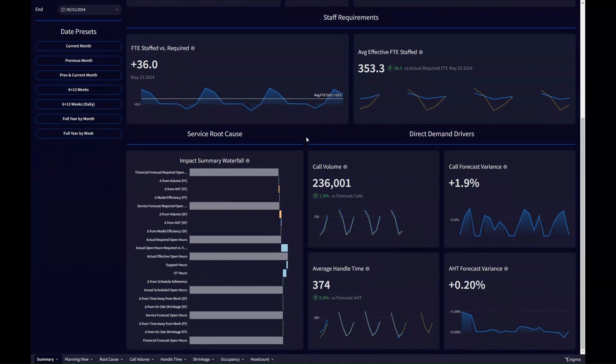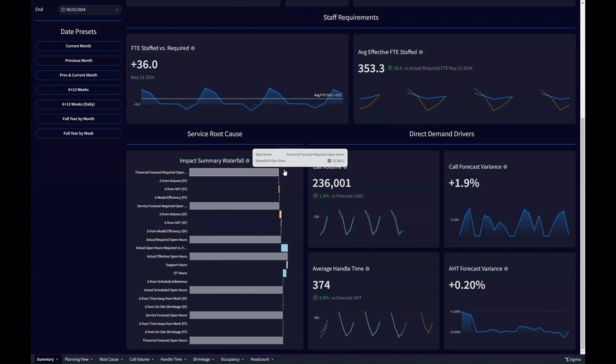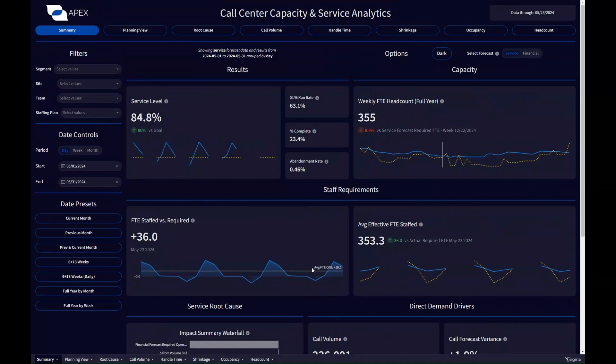And then, further down, we get into root cause drivers. Here's my waterfall of impacts, which I'll talk about more in a moment, and then a quick view of call volume and average handle time variance.